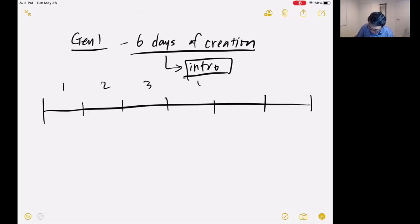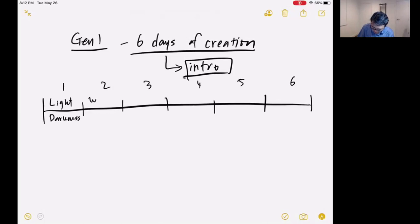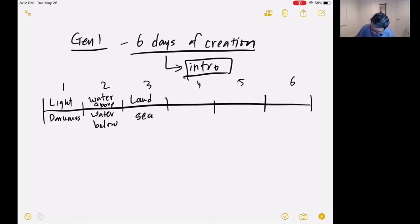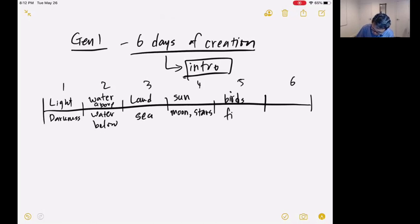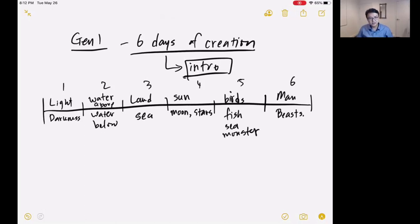Let me draw a chart. Days one through six: God created light and separated it from darkness; God created the firmament and separated the waters above from the waters below; God separated land and sea; God made the sun, moon, and stars; God made the birds, fish, and sea monsters on the fifth day; and then God made man in his image and the beasts of the earth.